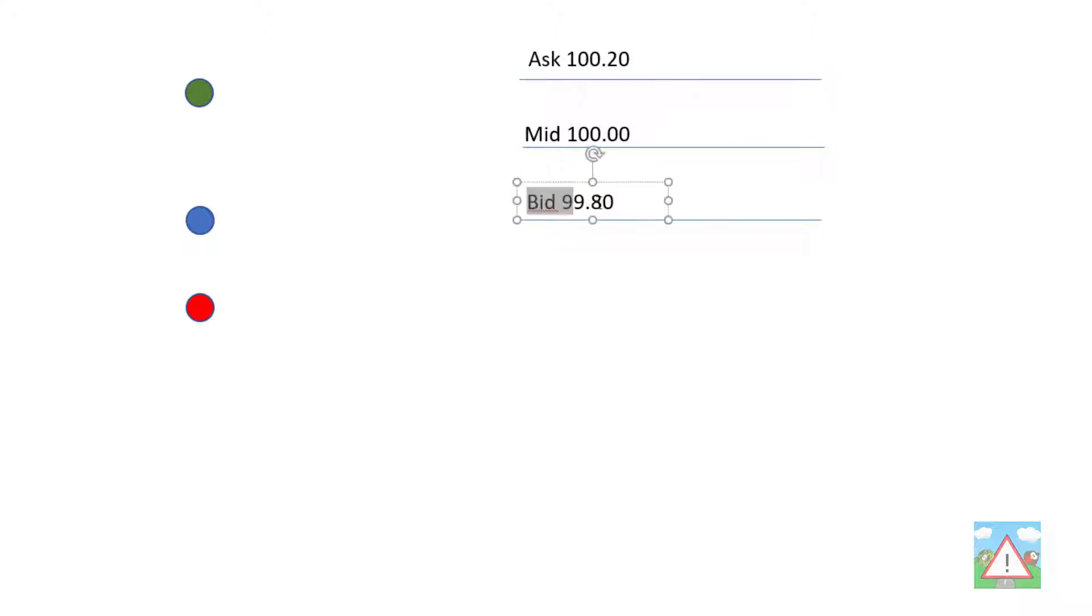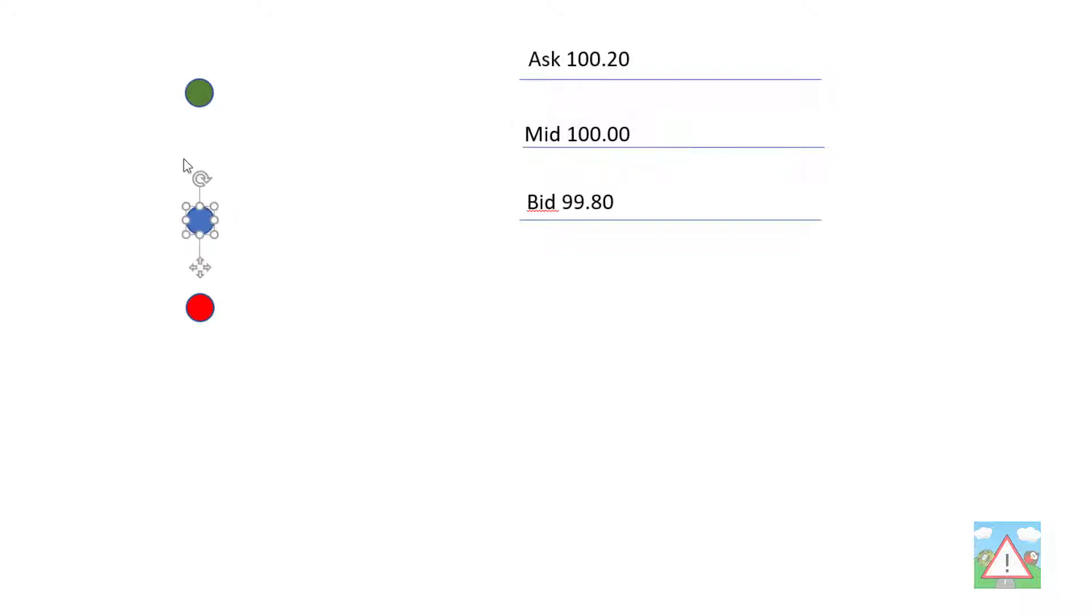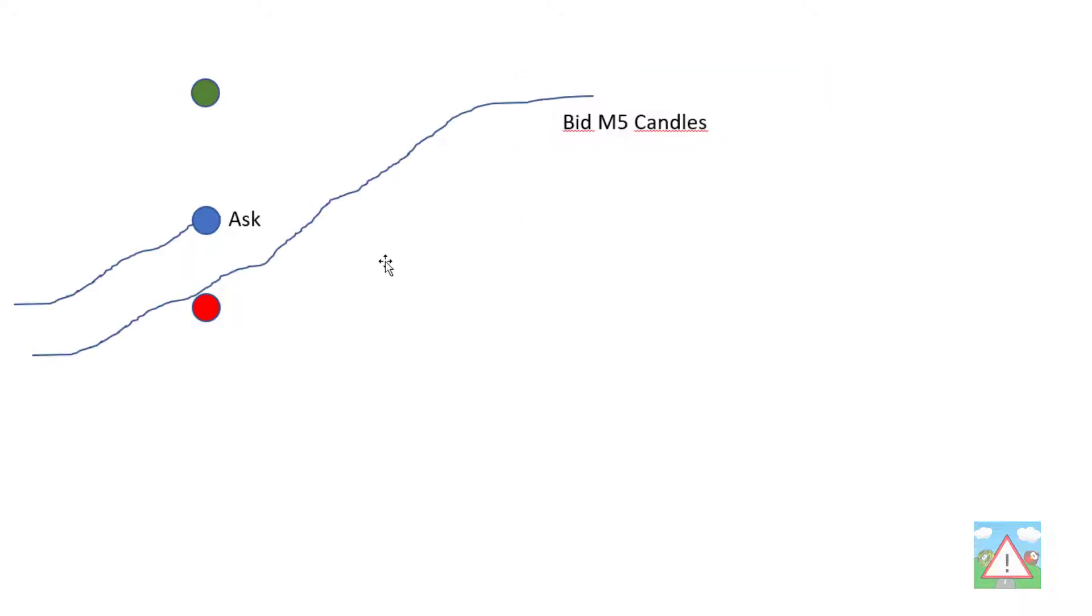When you sell, you put the trade on at the bid price and close it at the asking price. All of our simulations until now have used just the mid price to define this blue dot, which is our trigger point, our entry point, and then our stop loss and take profit. To incorporate the spread in our simulation, we're going to have to change things a little bit.